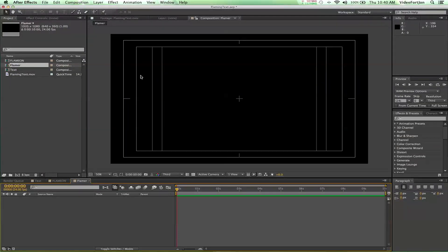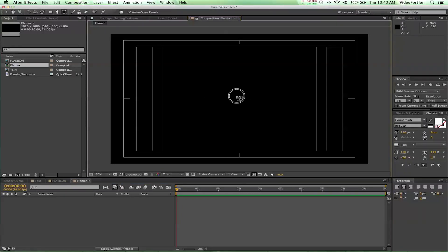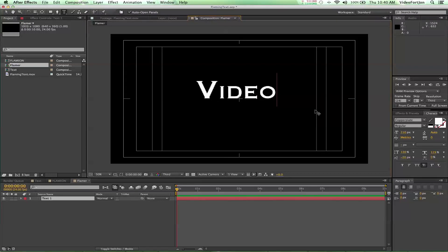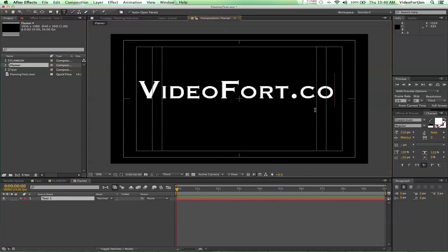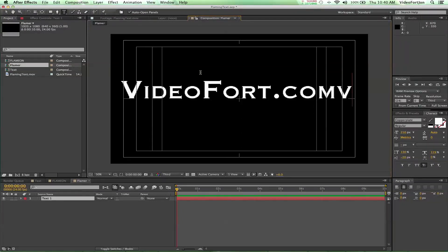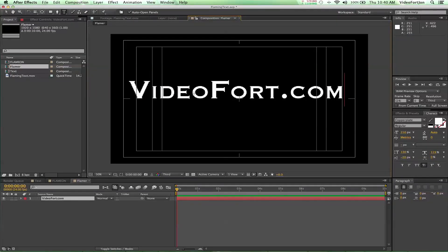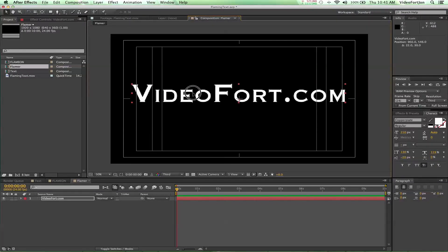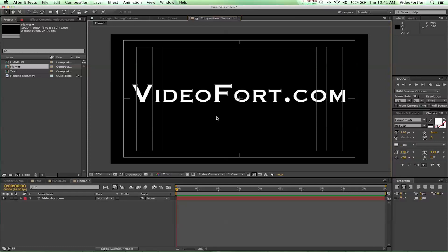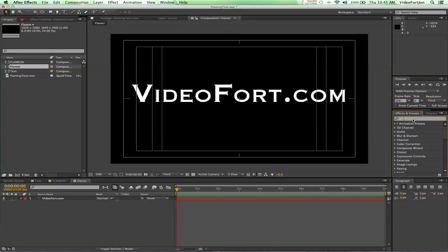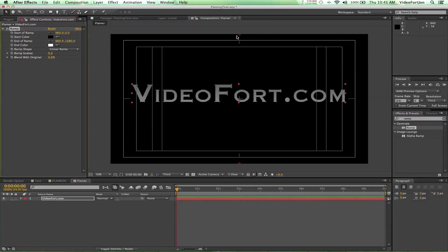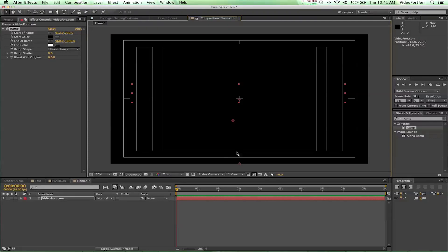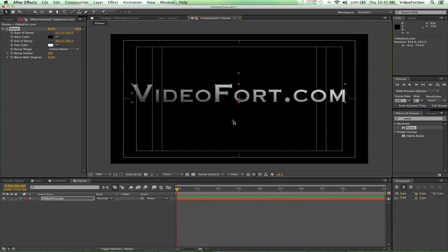We're going to go up to our text tool and type 'videofort.com'. All right, so we've got that made. Let's grab our select tool and reposition this. Looks great right there. By the way, I've got Copperplate text and all these settings over here — you can check it out if you want. Otherwise, we're going to go to our Effects and Presets panel and search for 'Ramp'. We're just going to put a gradient on it — that's what Ramp means — and I'm just going to switch this around a hair.